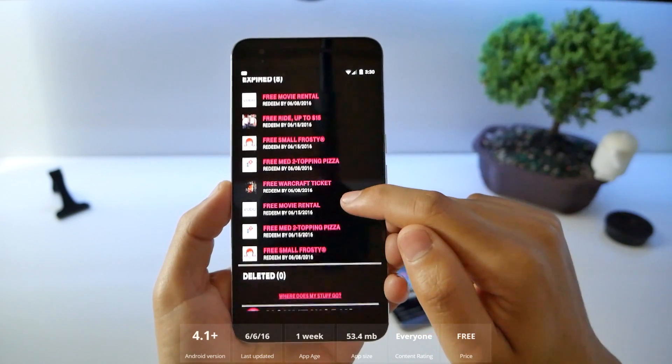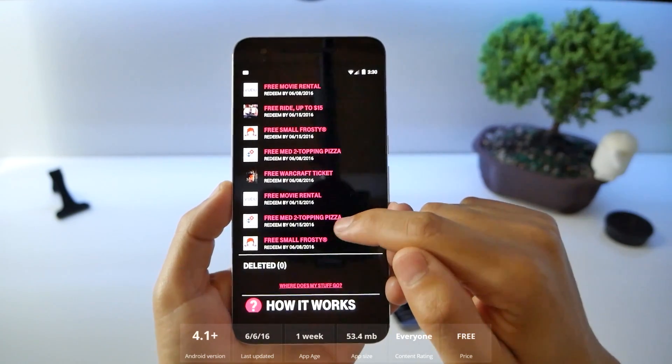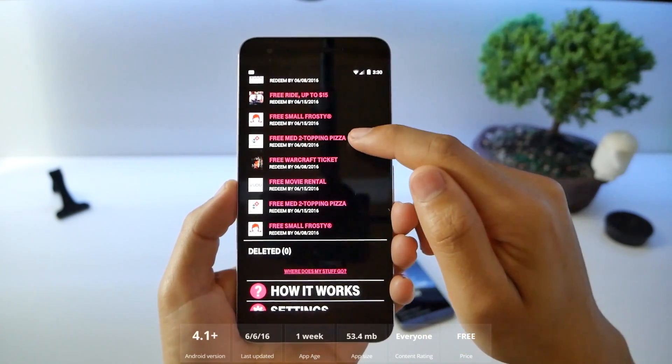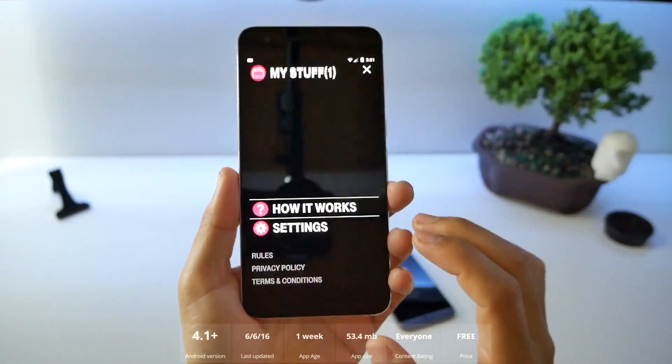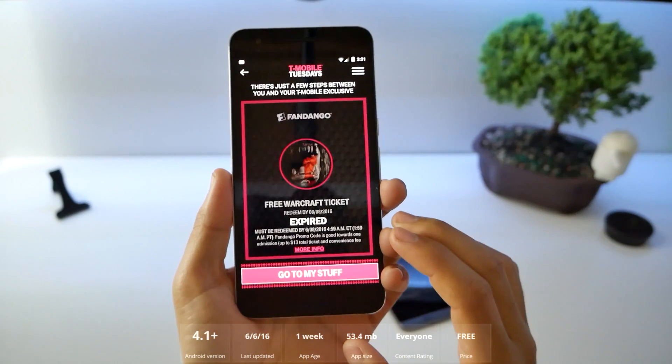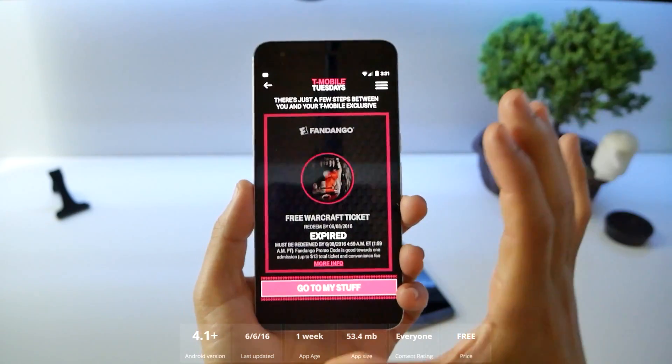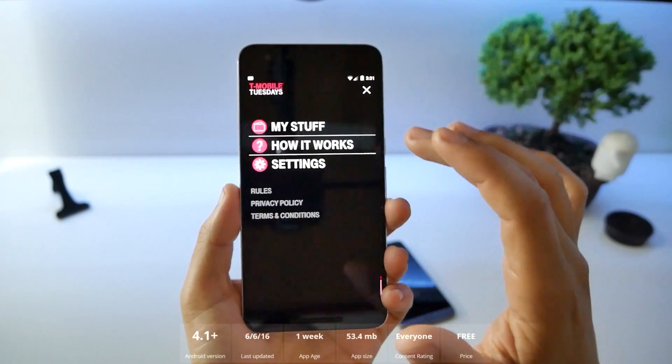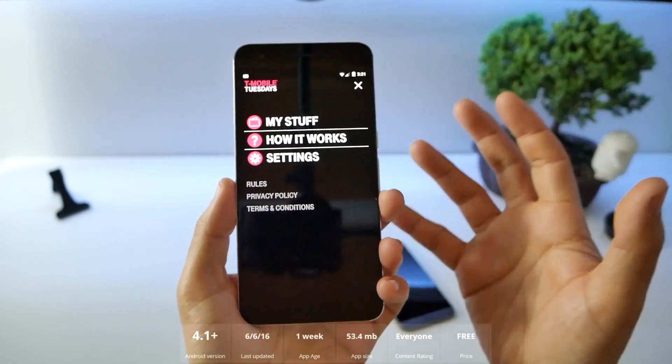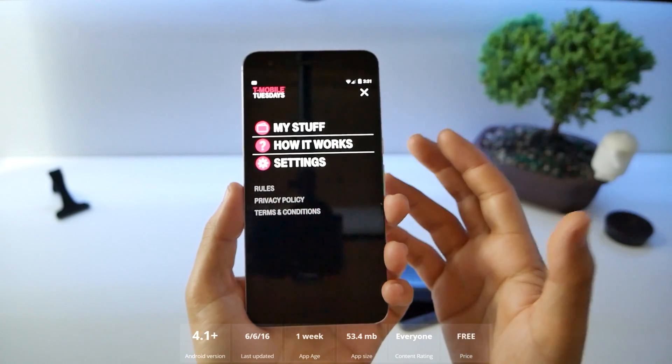free medium two topping pizzas, free Warcraft ticket. I could have redeemed. If you've been looking to try to go into T-Mobile, there's even more reasons for you to do that now.